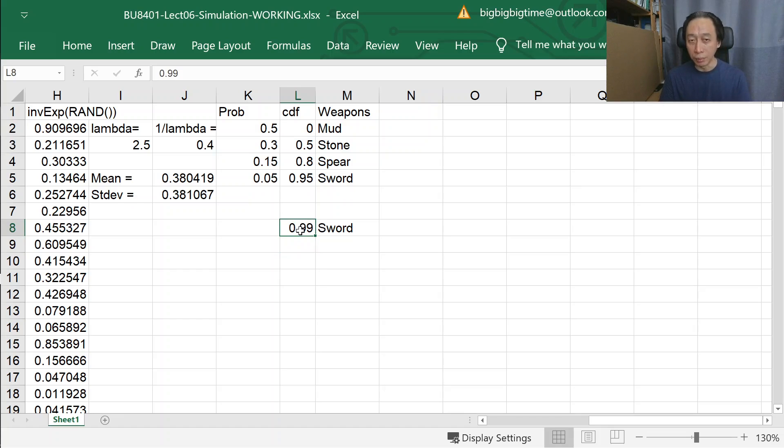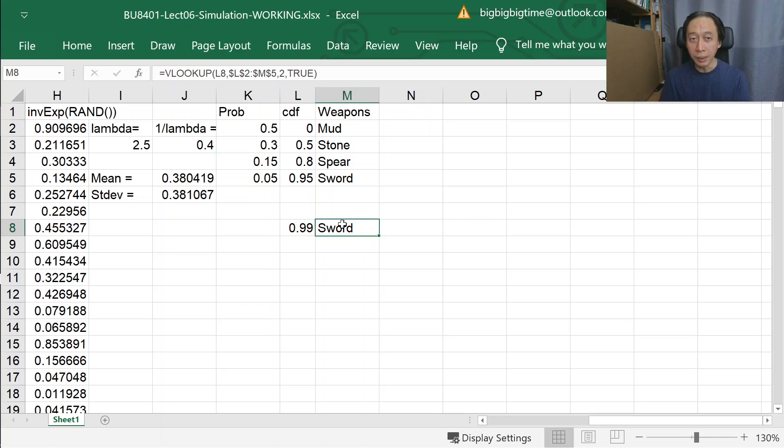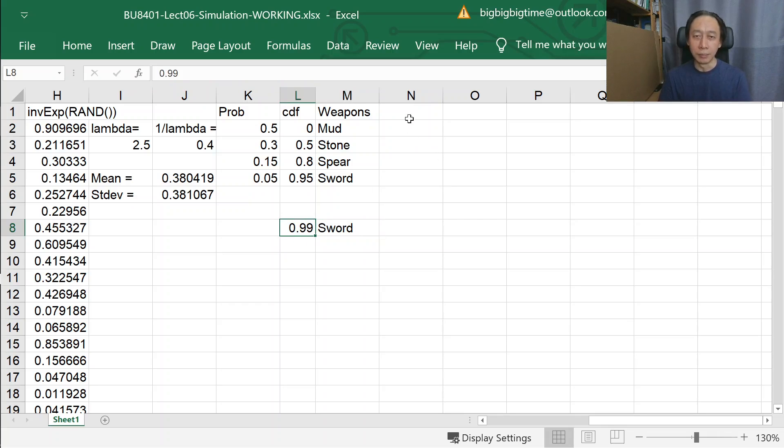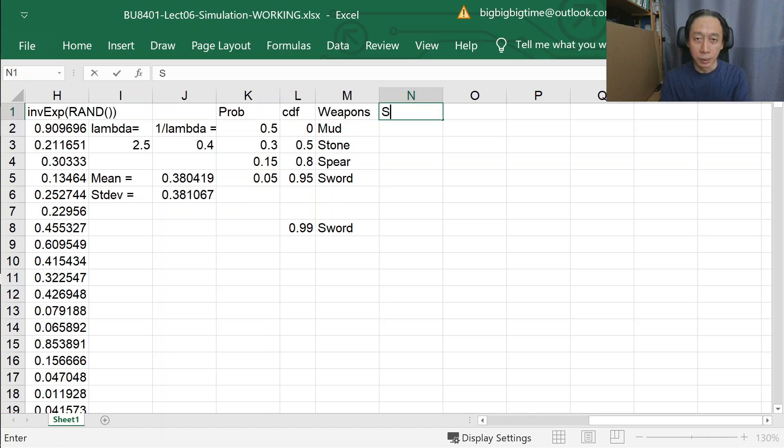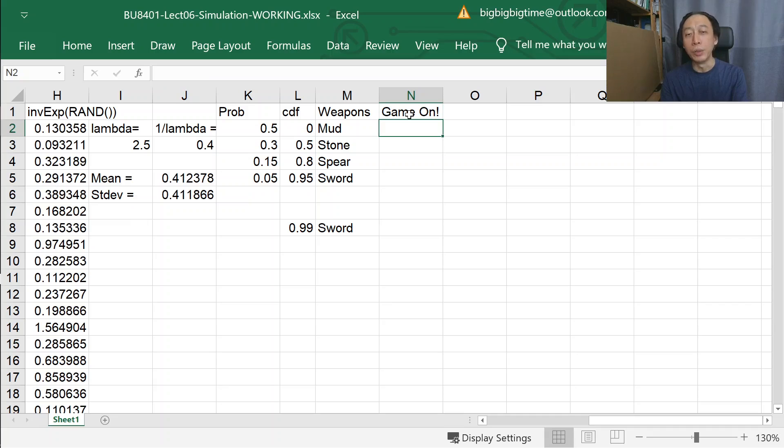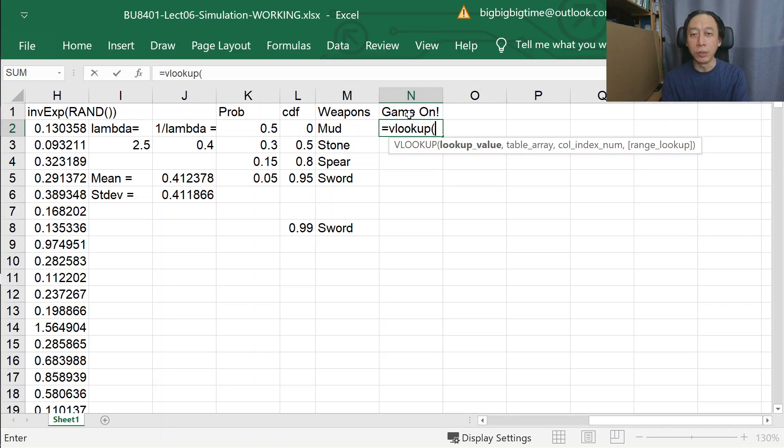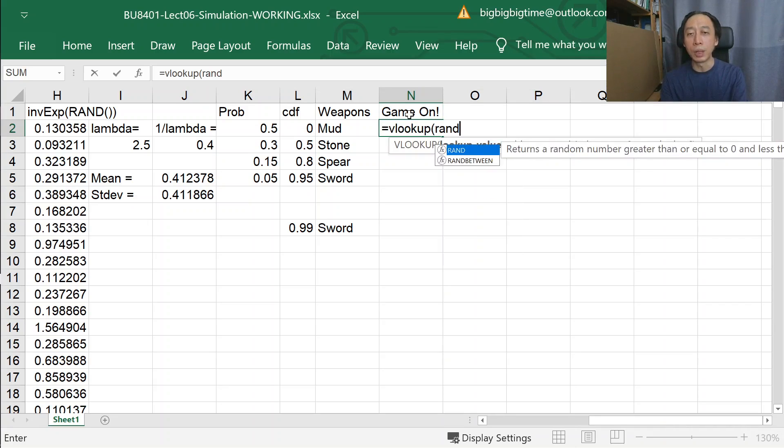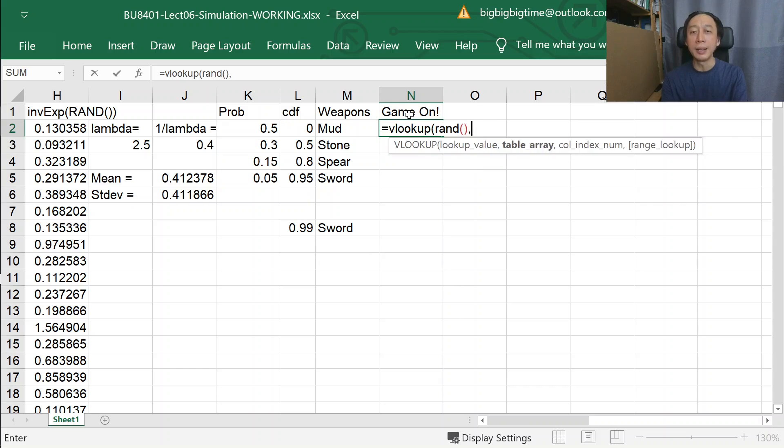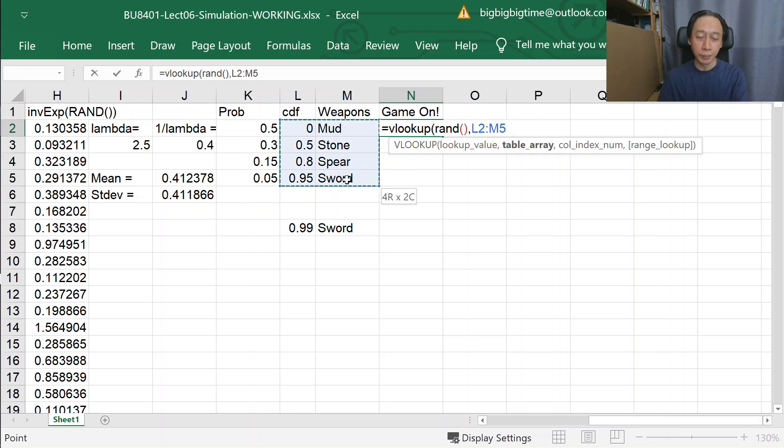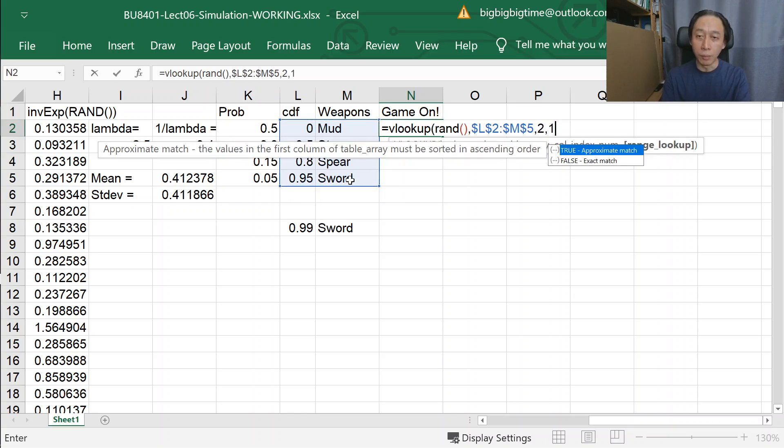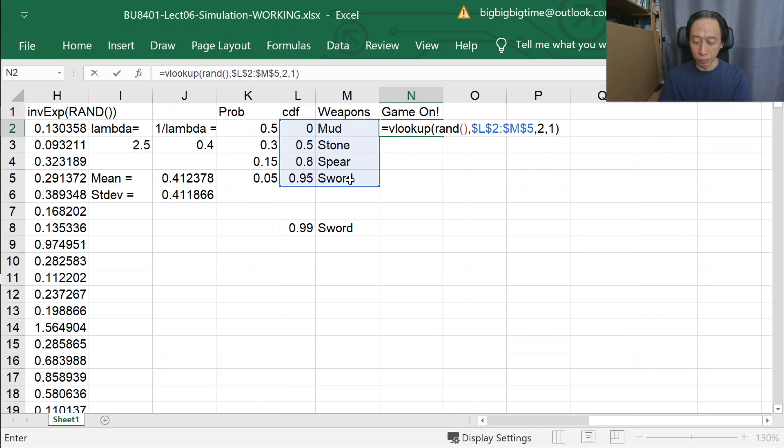If we change this fixed constant to RAND, then we are basically simulating. So we'll throw the weapons based on VLOOKUP. VLOOKUP will look up a RAND value using the table shown, press F4, comma 2, comma 1, because 1 is also true.